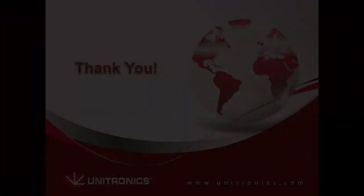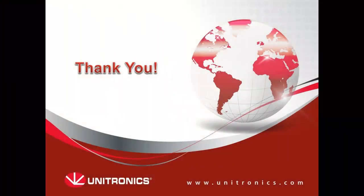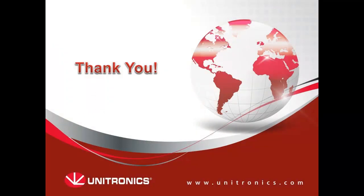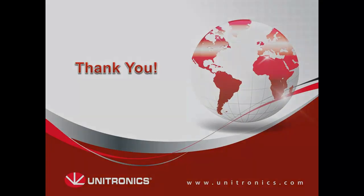This concludes this tutorial about structs. You can find more information and sample applications on our website. Thank you for watching this tutorial and we hope to see you again.